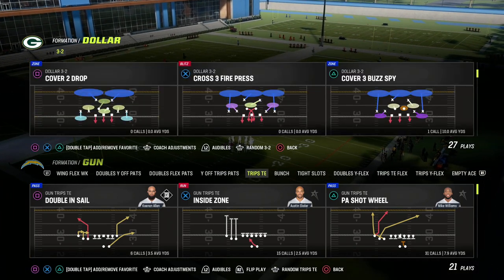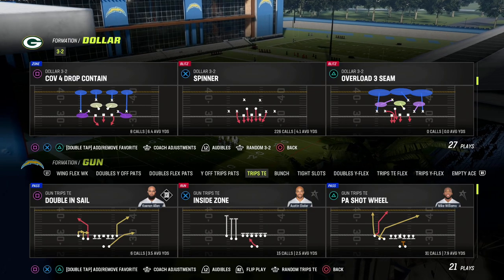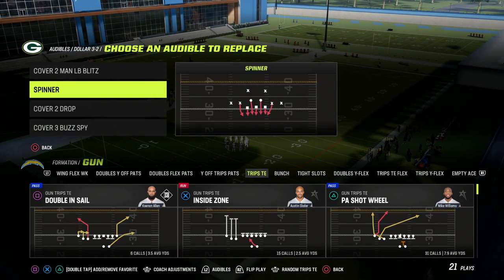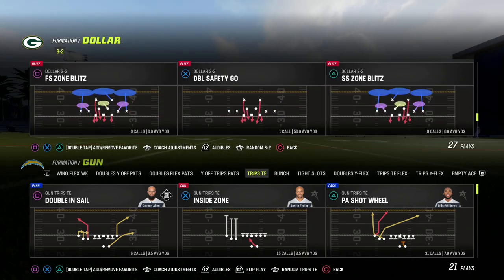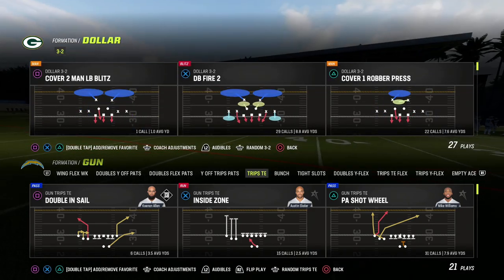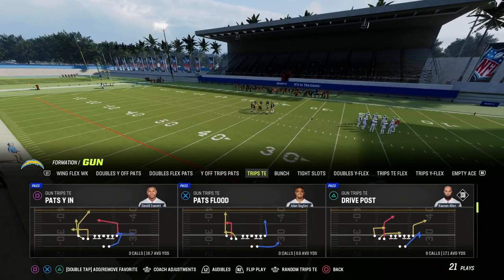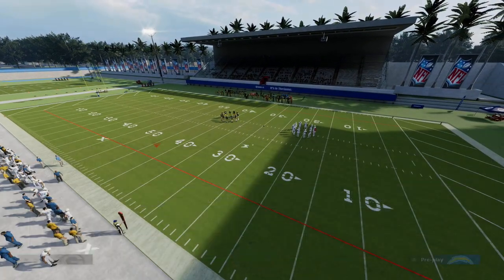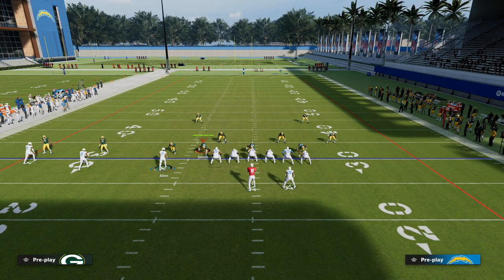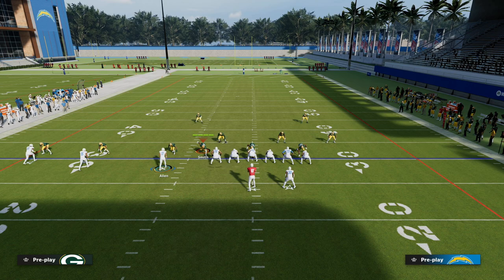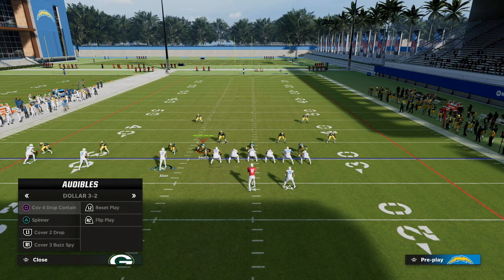The first thing we want to ask ourselves is: are they in man or zone coverage? The way we're going to identify that is actually rather simple — it's really easy to identify man or zone this year. What you're going to do is come out in any play in trips tight end, and the primary player you want to focus on is the outside cornerback on the left side of the screen. As you can see, he is lined up head over the top of Mike Williams.